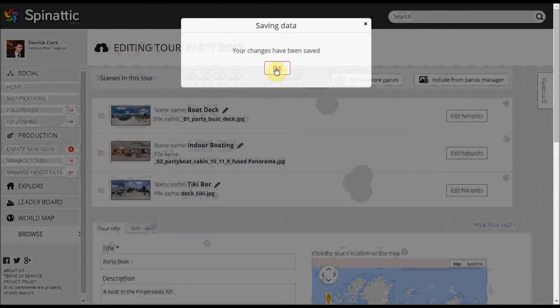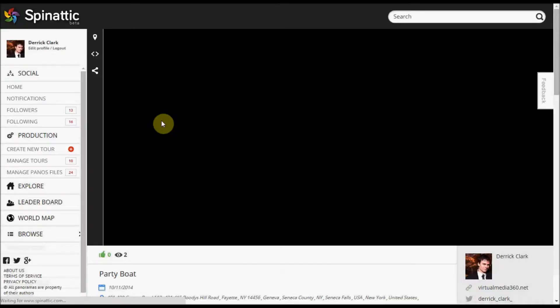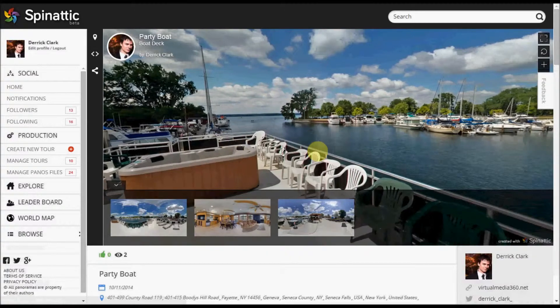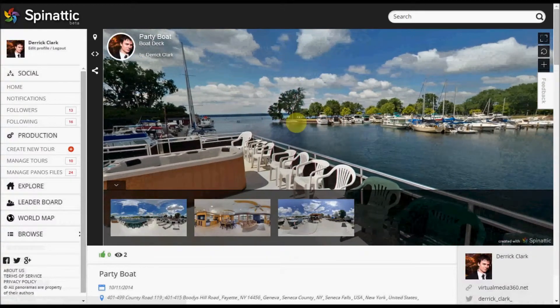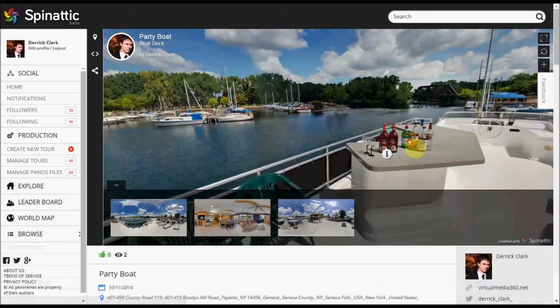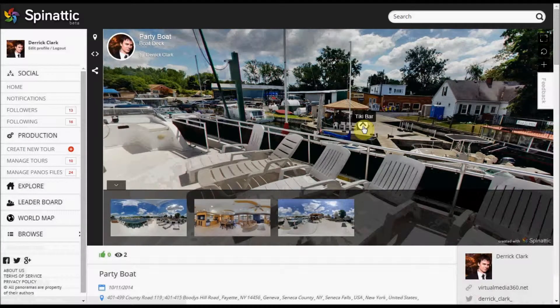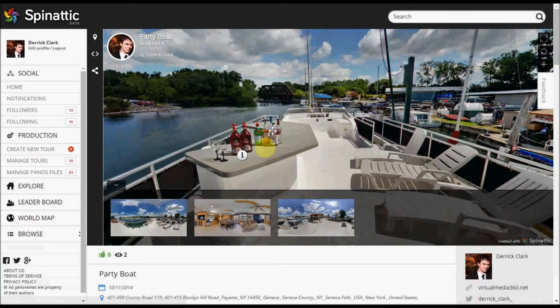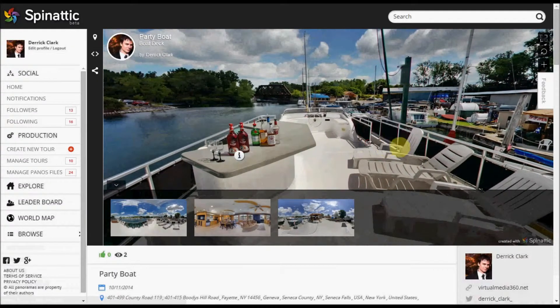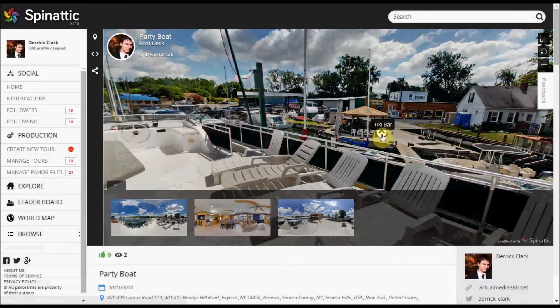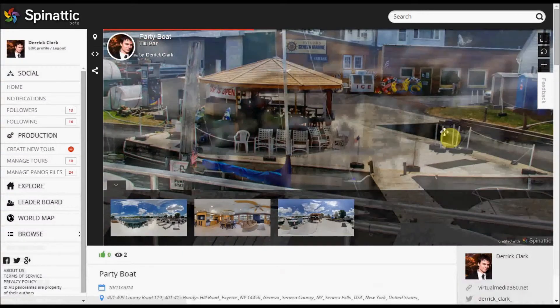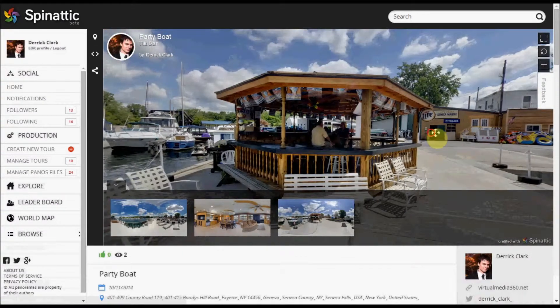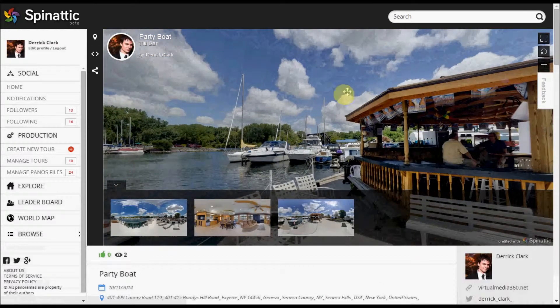So once I do that, I'm going to go back in and see that my changes have been saved. So this is my startup view. Remember, I changed that with the button that was at the top. Here's my hotspot to the tiki bar. Here's the text description. This is going to take me over to the tiki bar panorama. Alright, so that's how you edit hotspots.